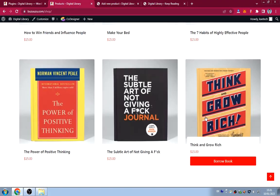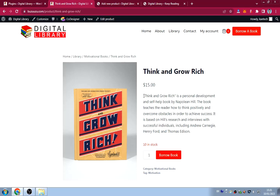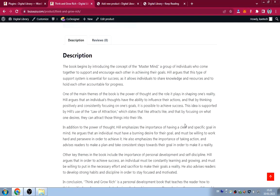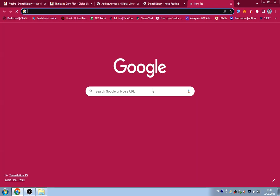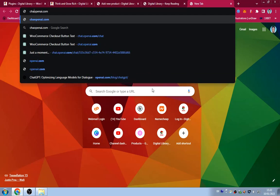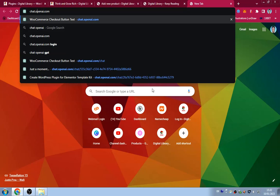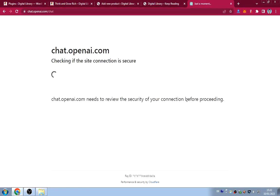Each book has a short description and a long description. I created these using ChatGPT — I went to chat.openai.com and asked it to write a summary of each book. For example, I typed 'Write a summary about the book Think and Grow Rich' and ChatGPT generated the content.